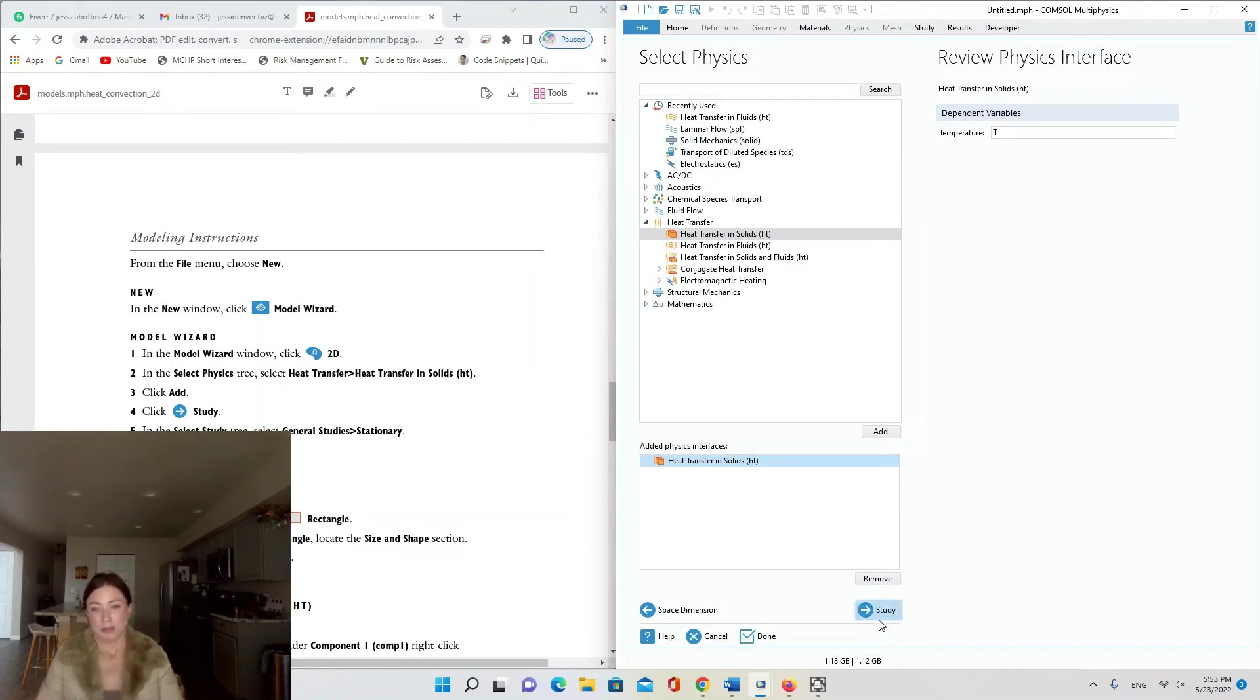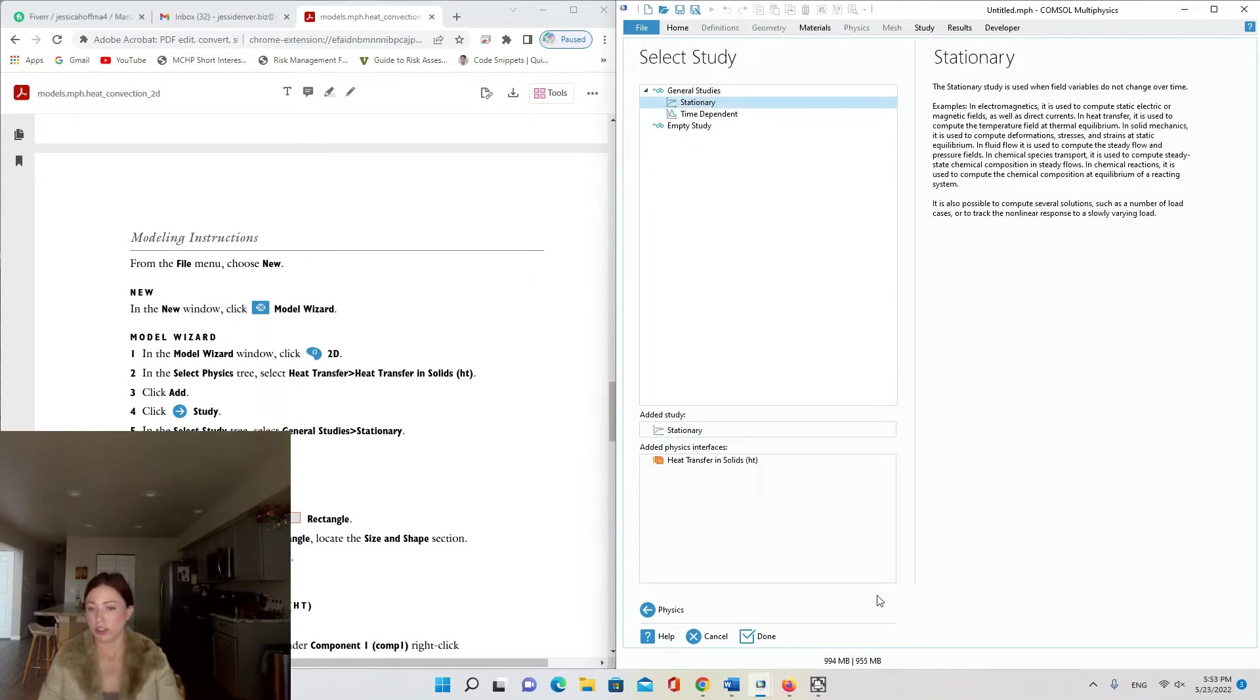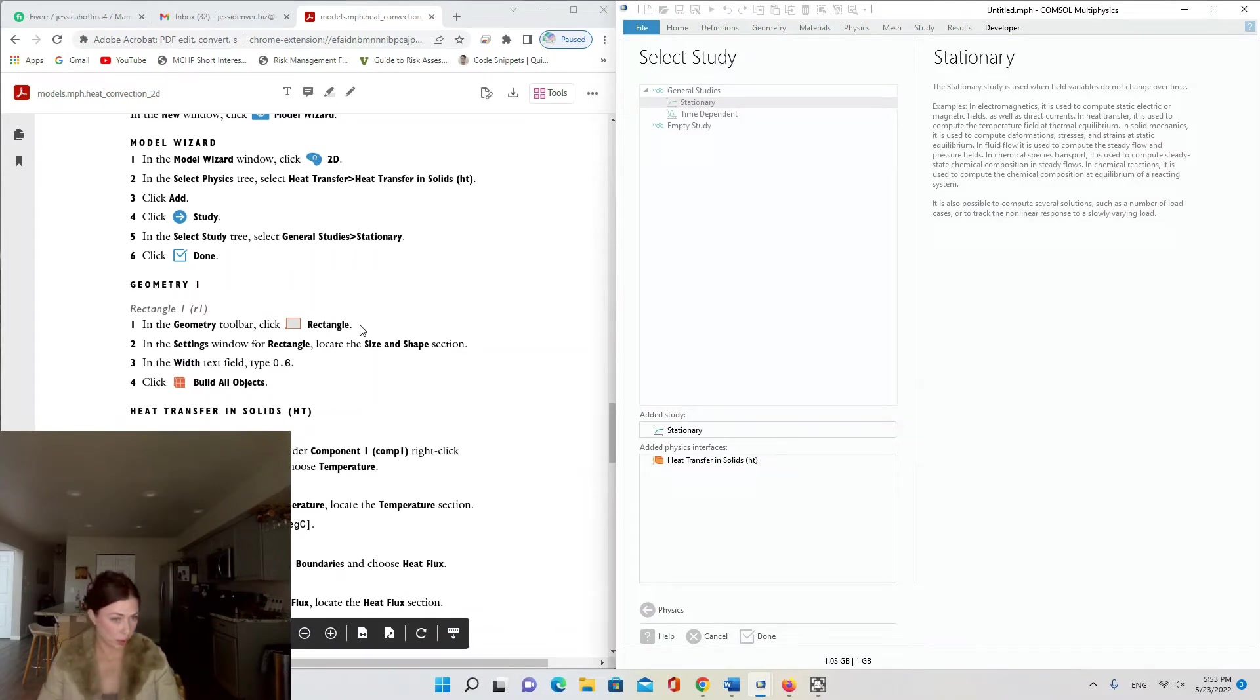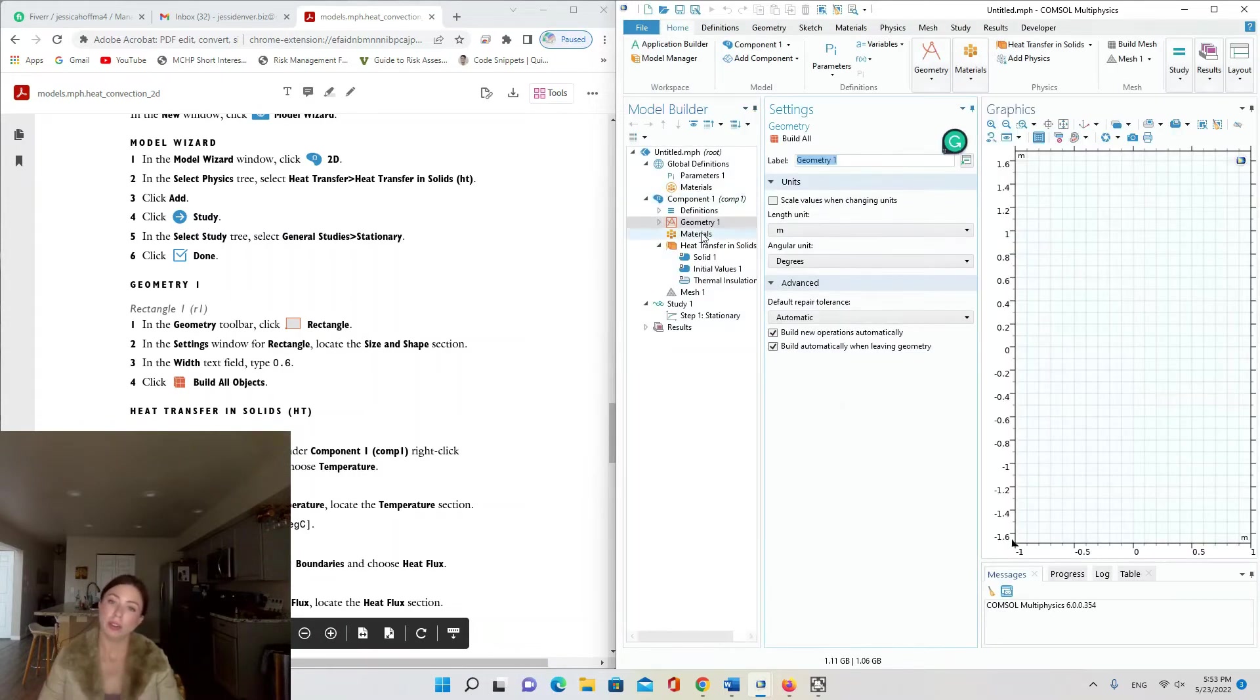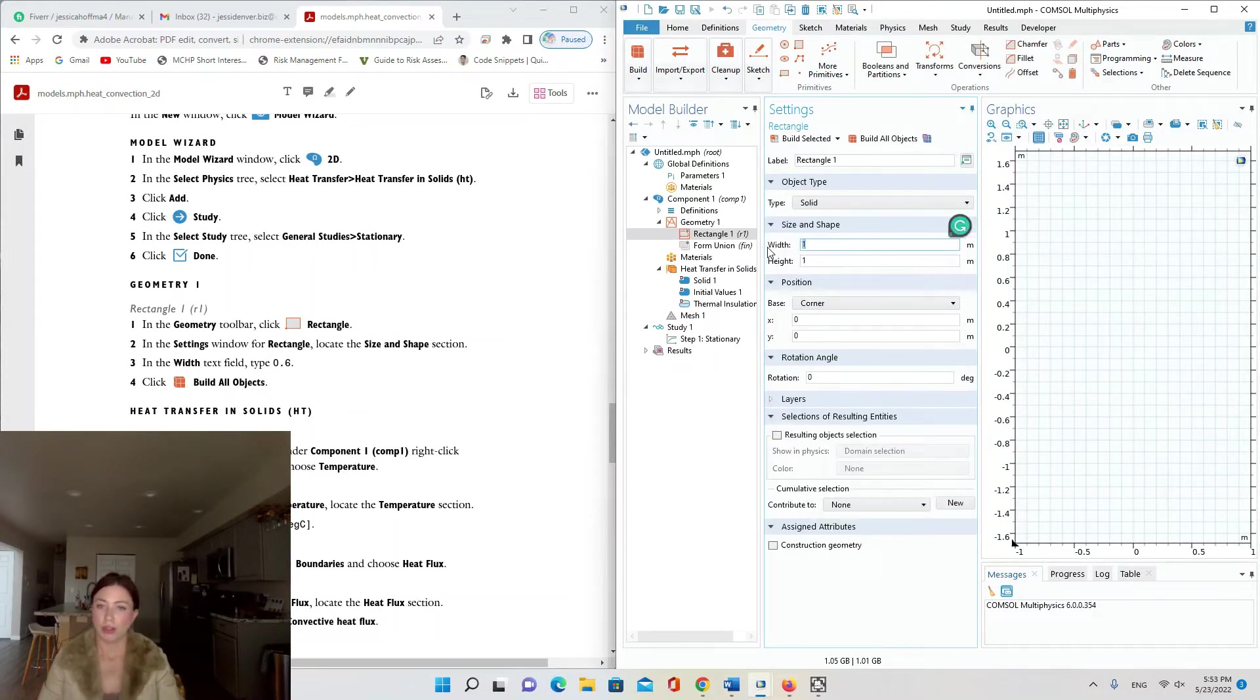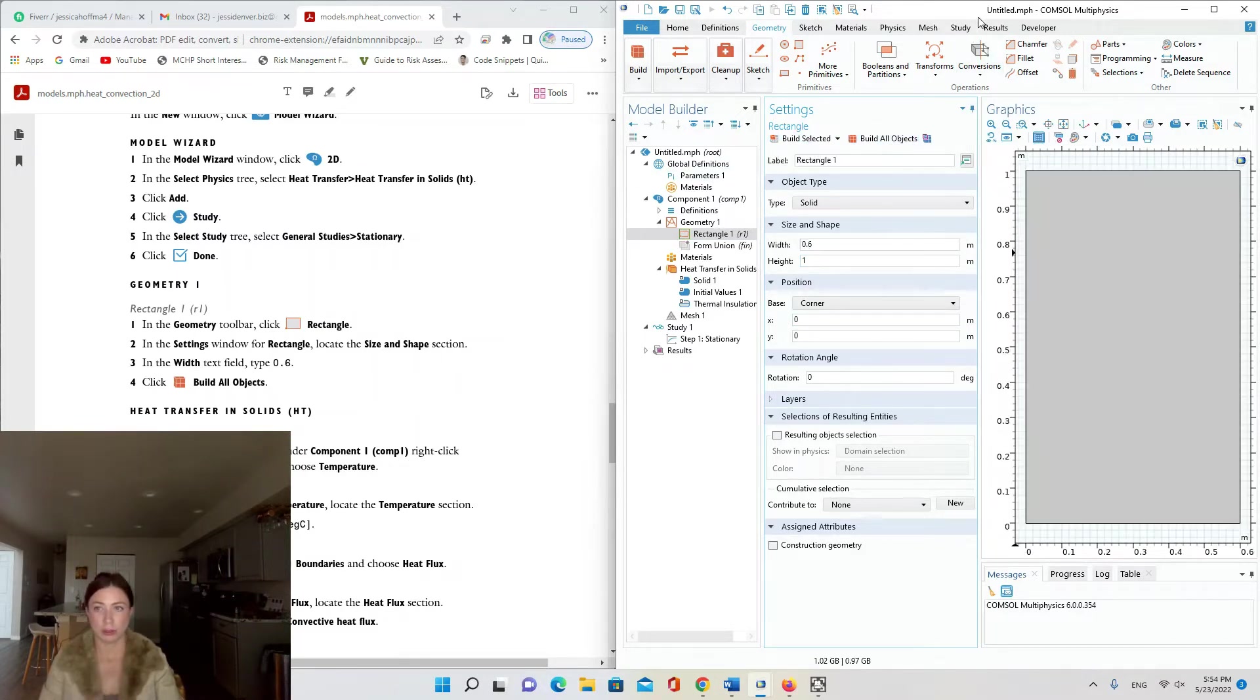Click Study and select Stationary and Done. Next we're moving on to Geometry. We're going to add a rectangle of width 0.6 meters. We're keeping the default units, so all we have to do is go to Geometry, Rectangle, width 0.6. The height is staying at one. We're keeping the default units, so let's Build All Objects.